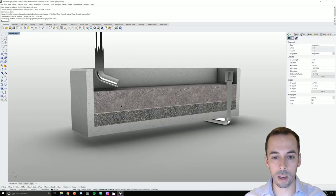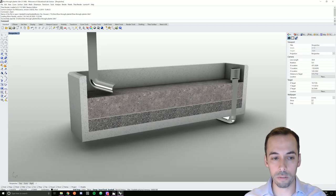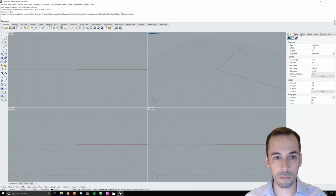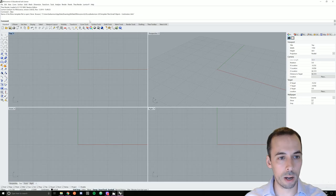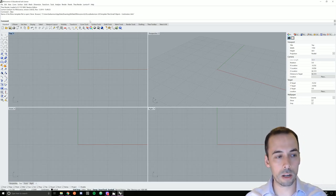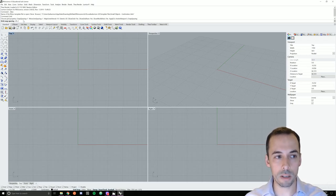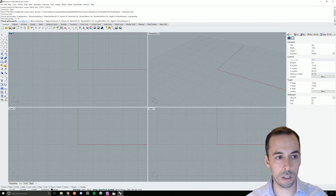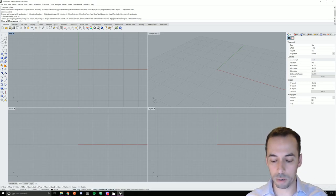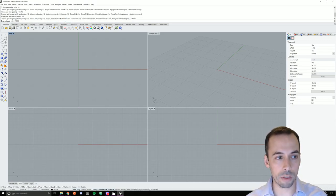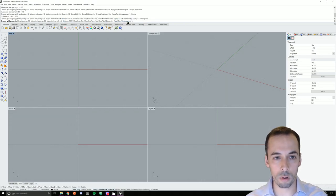We're going to start in Rhino and model the structure of it. Let's start a new Rhino template in small objects, centimeters. I'm going to start by setting my grid options in the command line — I'll type in grid. I'm going to set my snap spacing to 10 centimeters, my minor line spacing to 10 centimeters, my major line interval to a meter, extents to 1000, and apply this to all viewports.